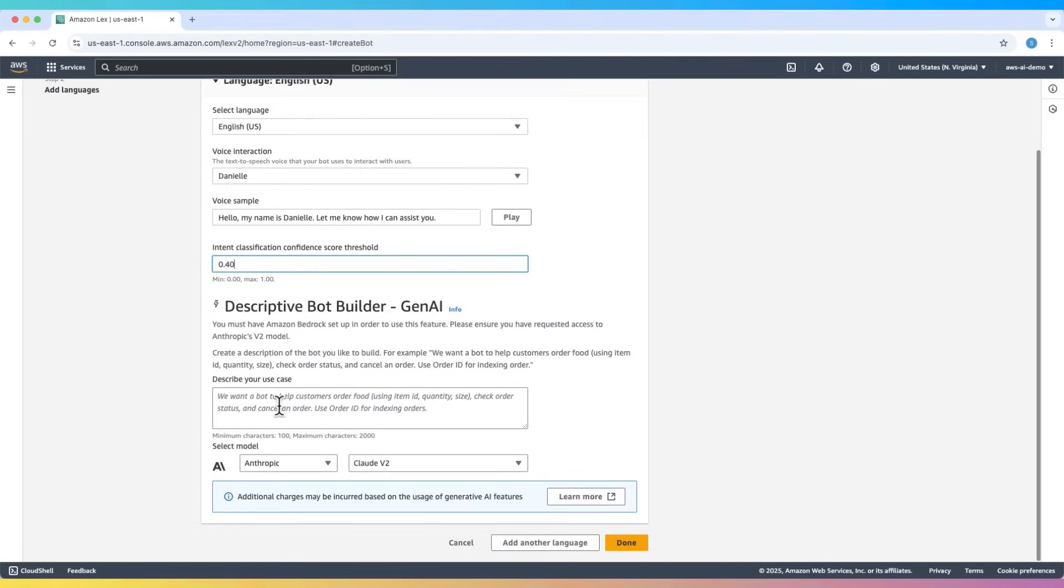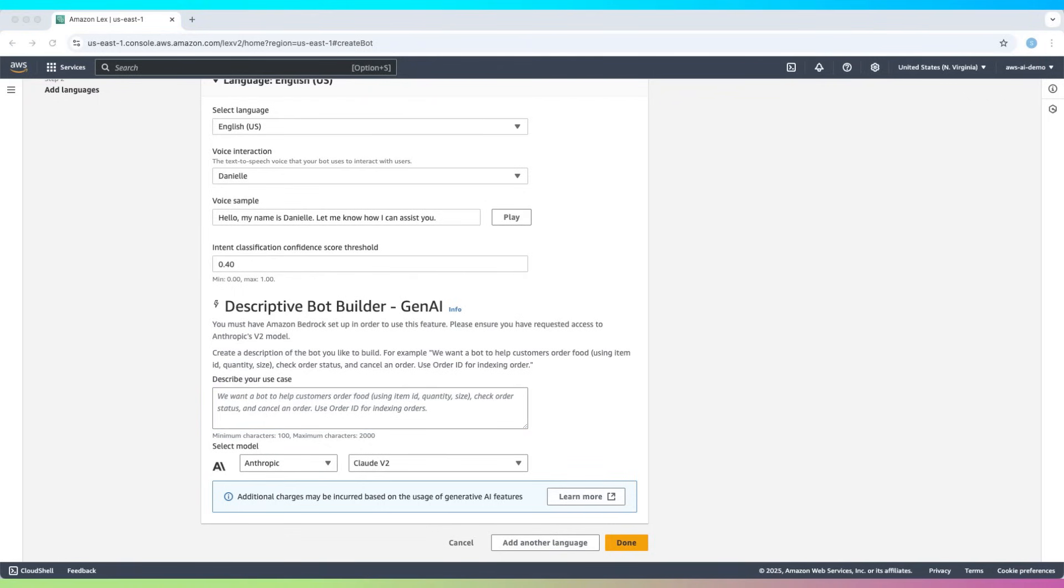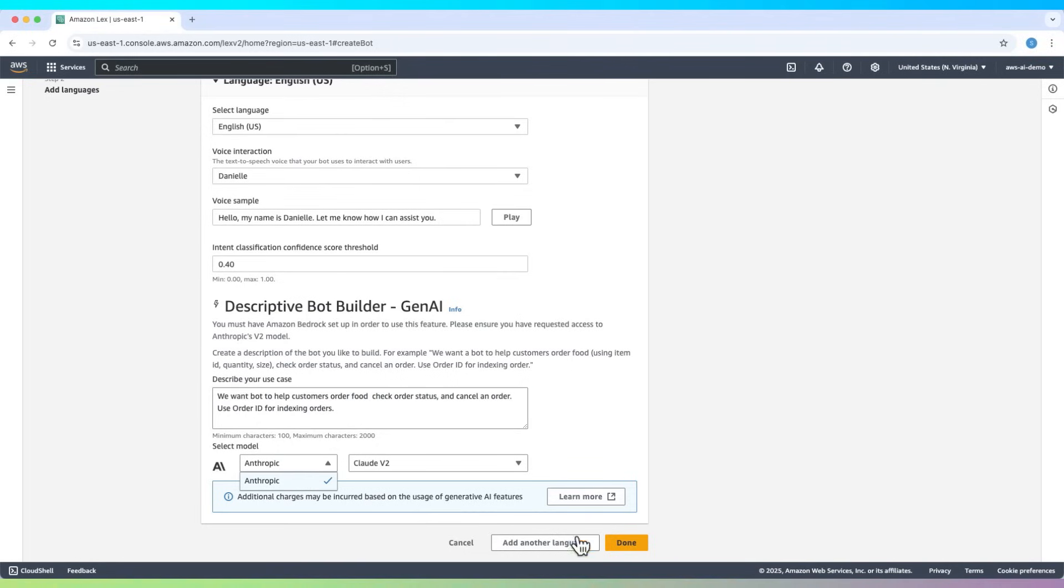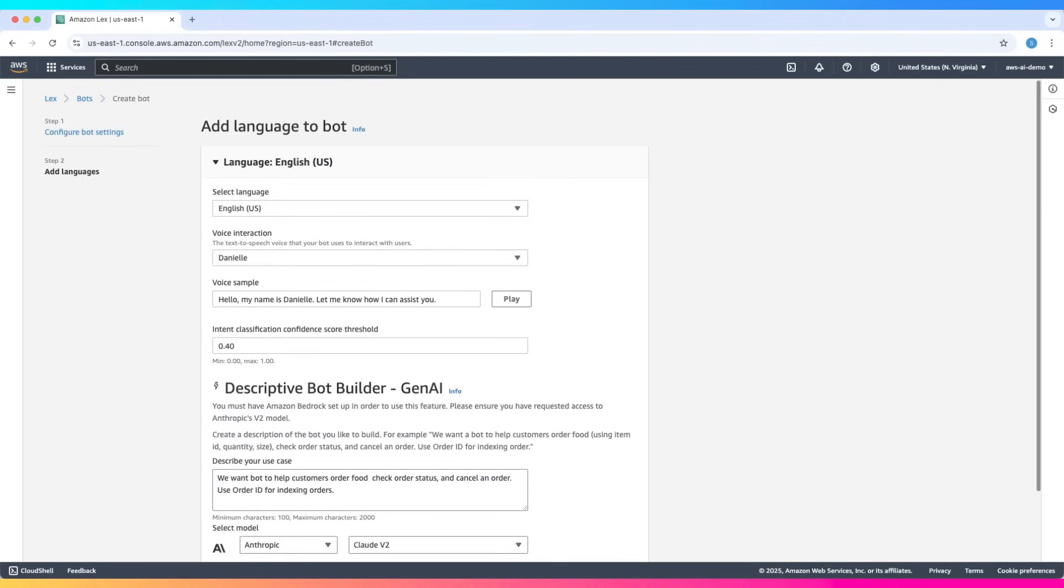Here we can describe what you need this bot to do. For example, we can write: we want the bot to help customers order food and other related details. And then select the model. Click on Done. That way you can set up a generative AI bot.